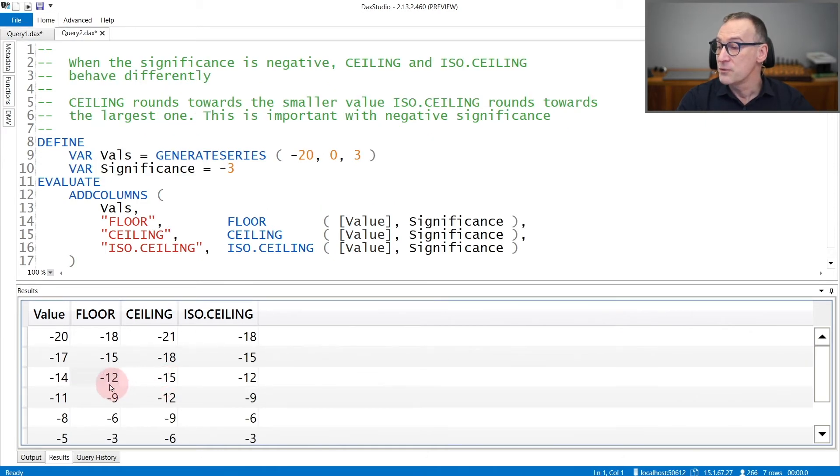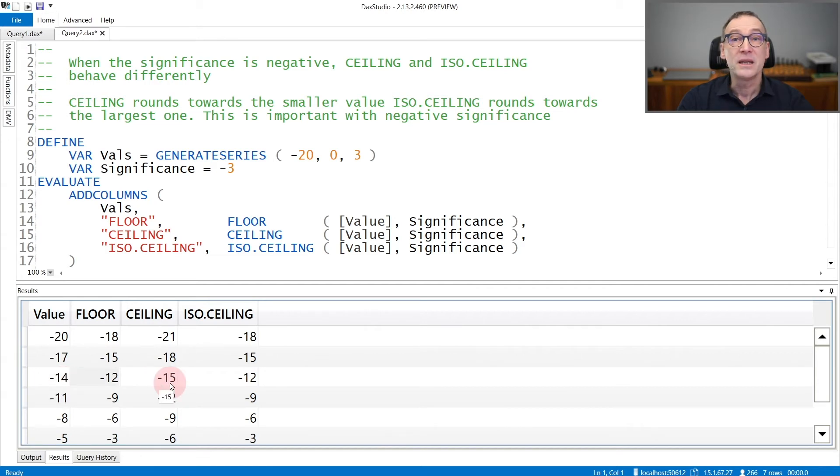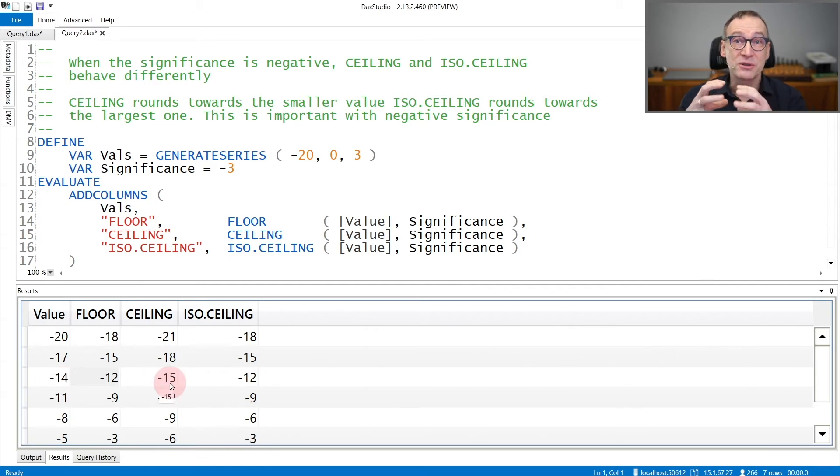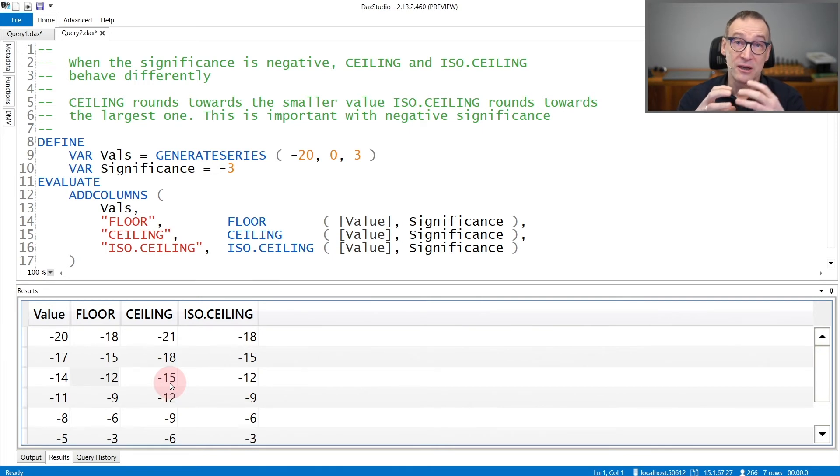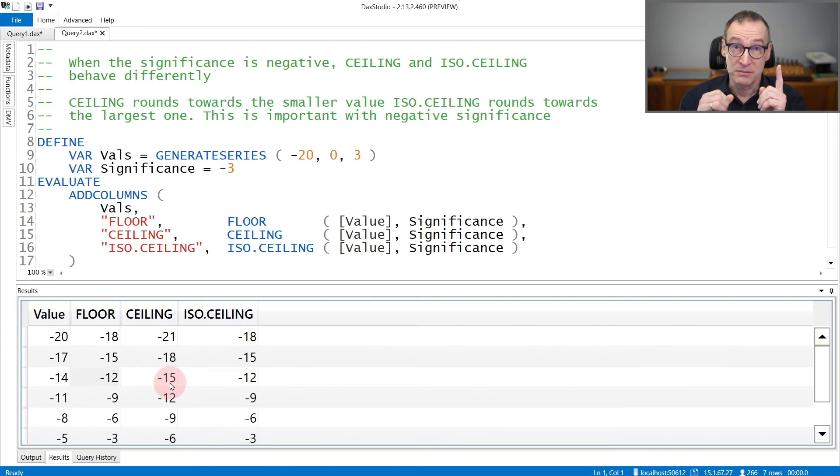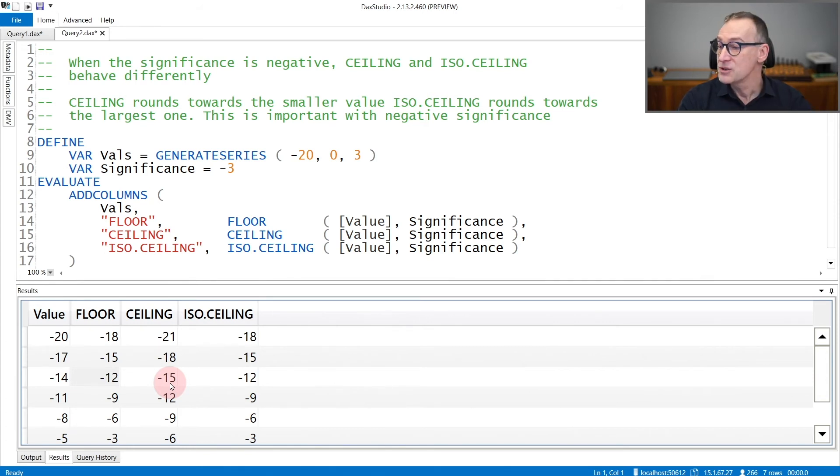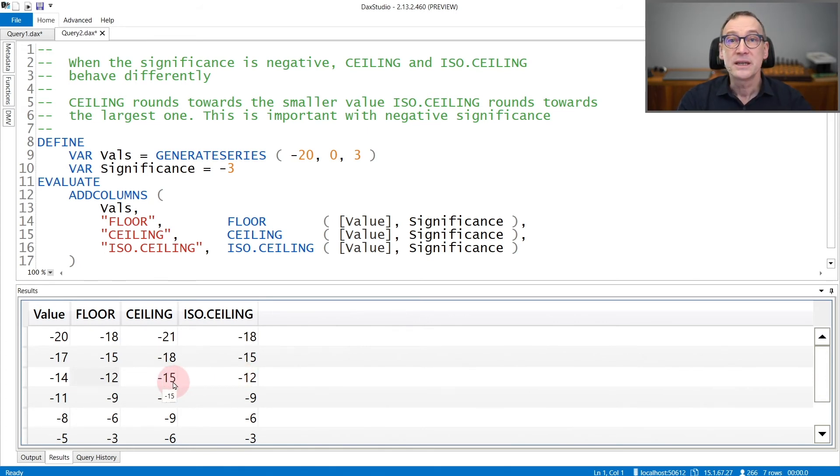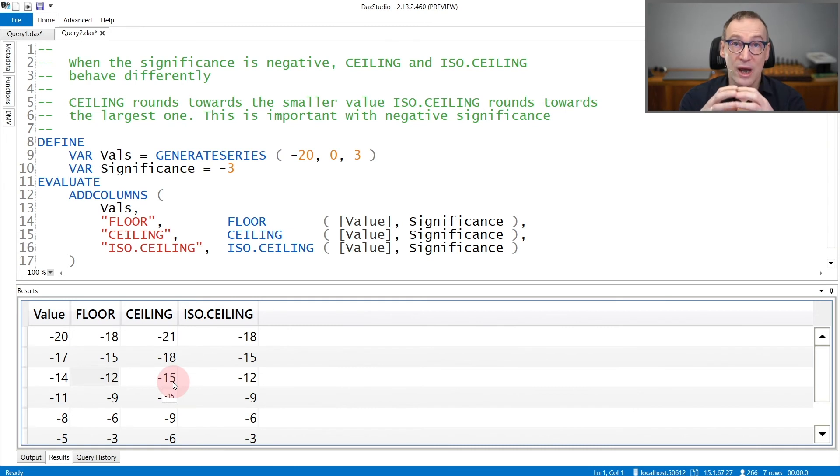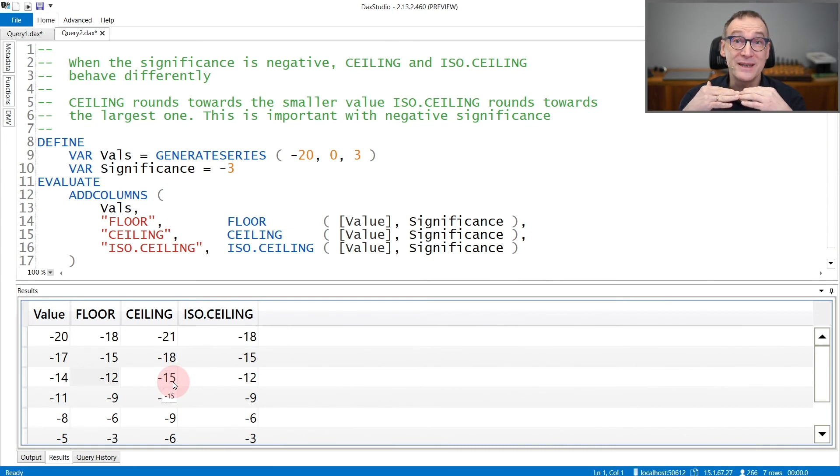If we look at -14 for example, CEILING provides -15. So in absolute values, 15 is larger than 14. But because the significance is negative, ISOCEILING provides -12. So CEILING always rounds towards minus infinity.